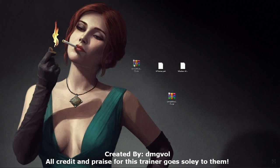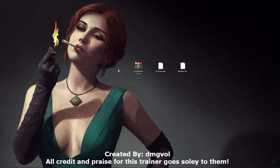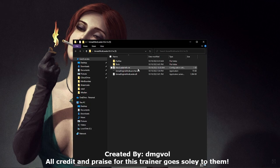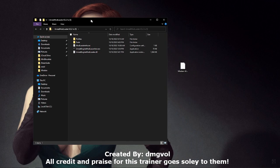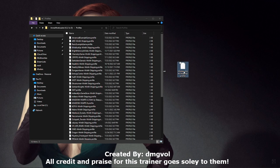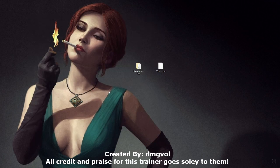Drag that to your desktop or wherever you want to work. Extract the zip file, then you can get rid of it. Open the extracted folder, go to Profiles, then the Waelian 164 shipping profile, and drag that into there. You can exit that now.